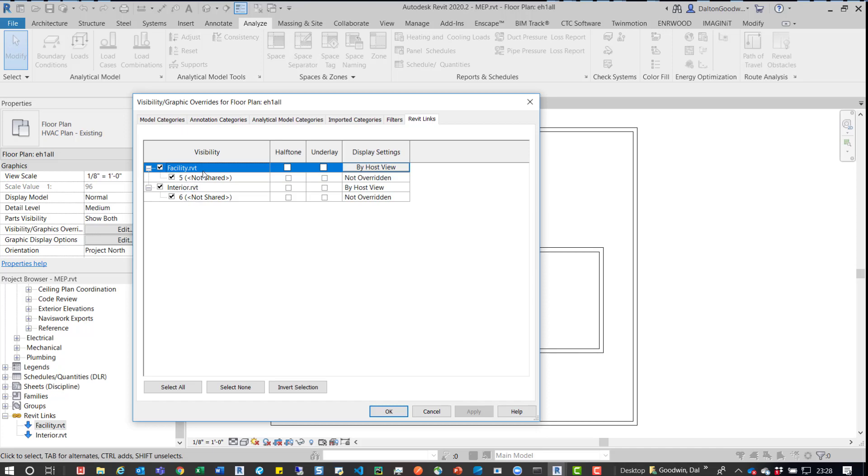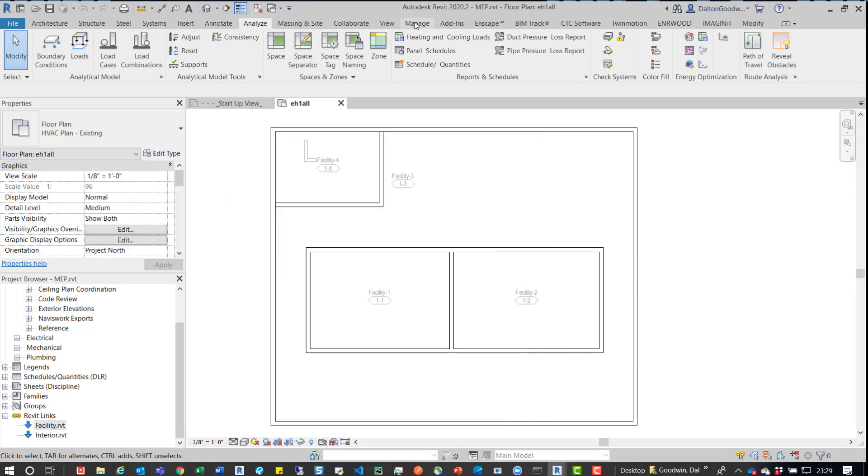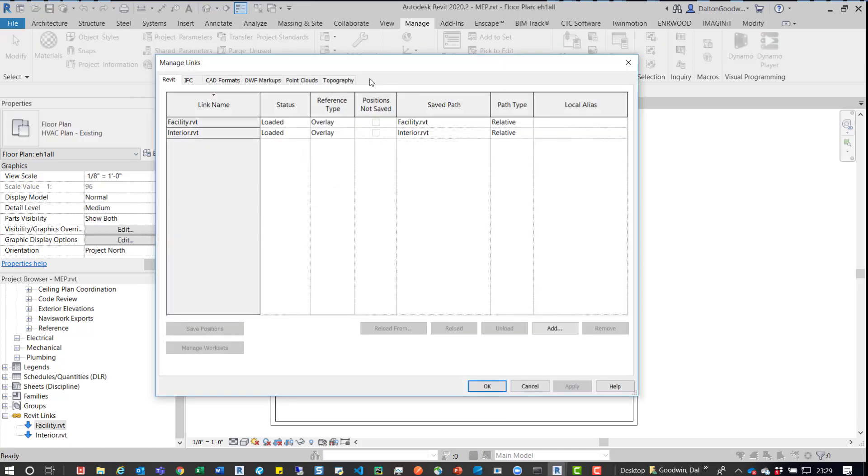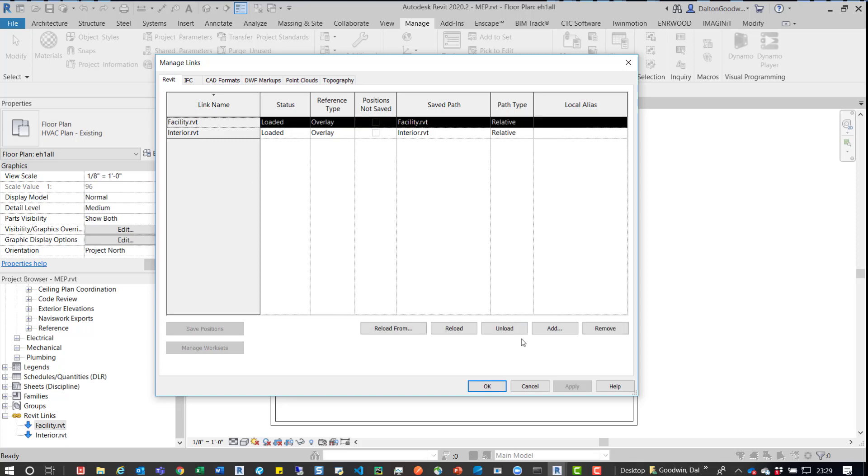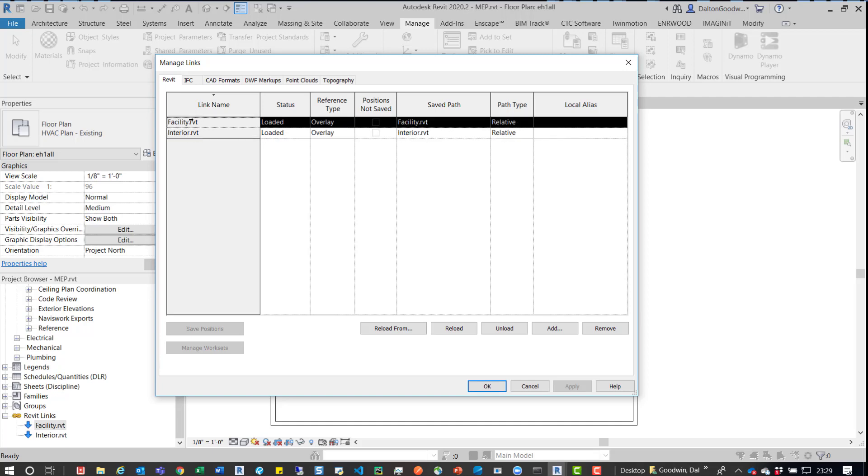We actually want to have this issue. So one thing we could do is we could actually remove this facility model so we can, you know, if we exit out of this, go up to our manage tab, manage links. We can then jump into this Revit links and then we could unload or actually entirely remove the facility model from ours and then reload it back in.